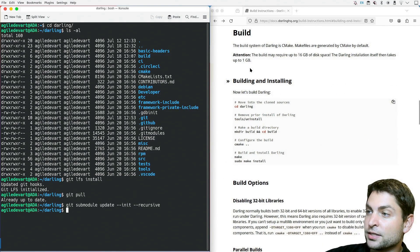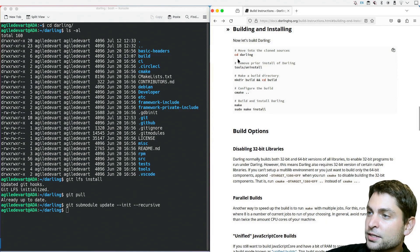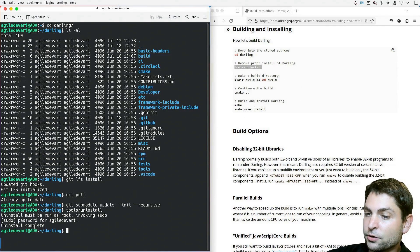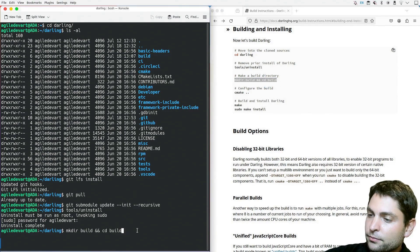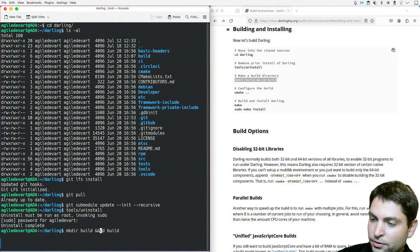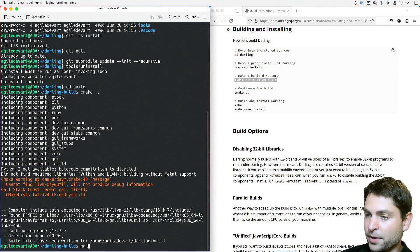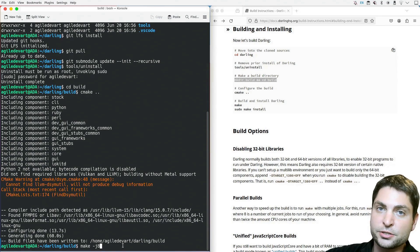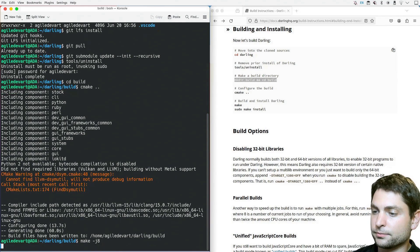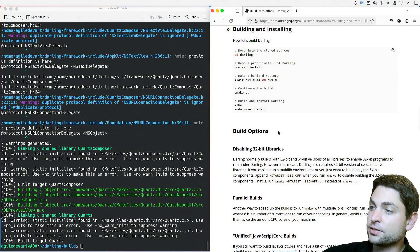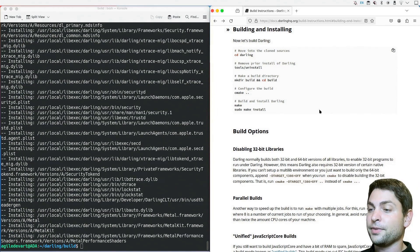Now let's build the source. The build may require up to 16 gigabytes of disk space, so be prepared — but the final installation itself takes up to one gigabyte. First I'll uninstall any existing Darling install, uninstall complete. Now let's create the build directory, go inside it, and do cmake .. to configure the build. Then make -j8, which will use eight build threads to speed up the build process. This can take some time — finally build completed, and this took more than 60 minutes. Now we need to install it: sudo make install. Excellent, Darling is installed.